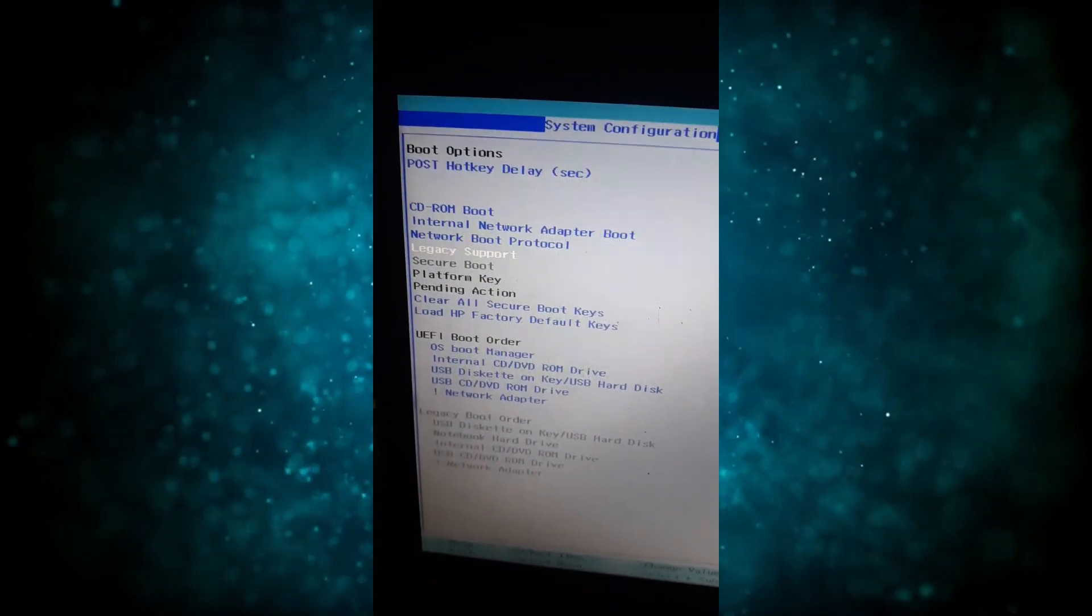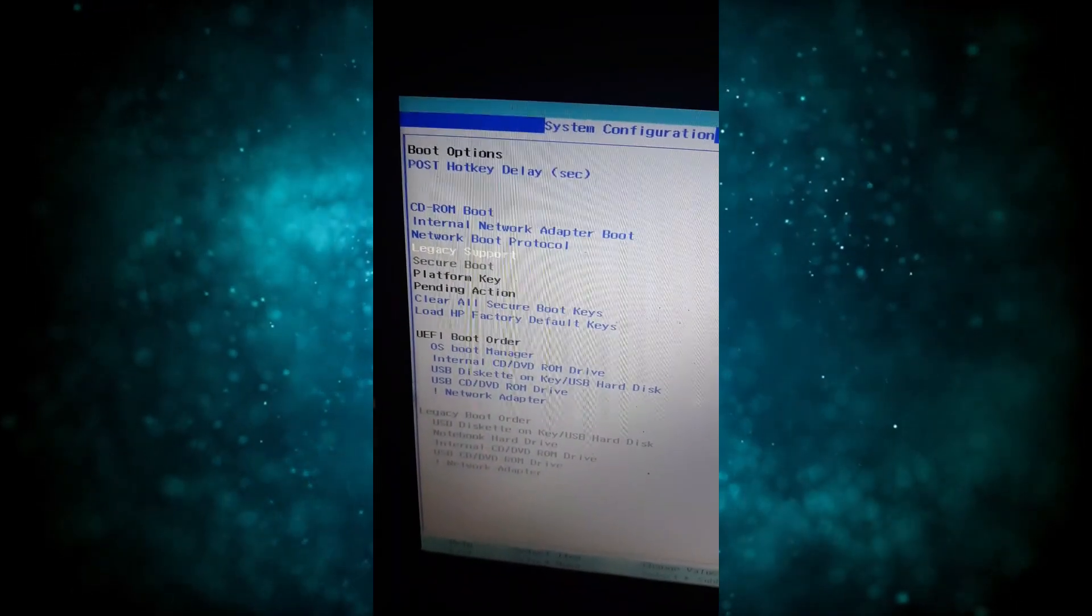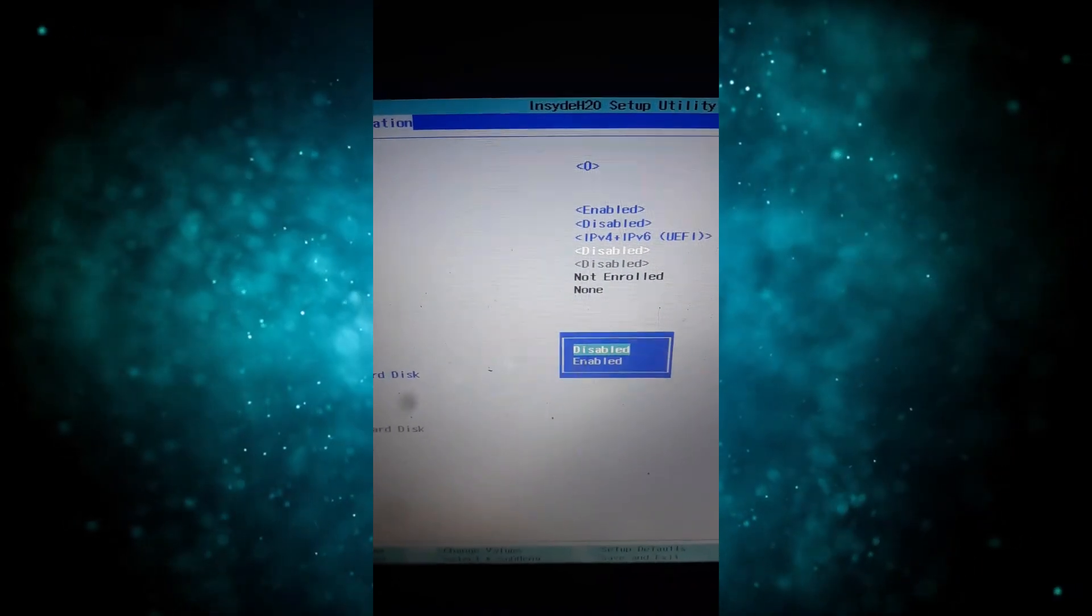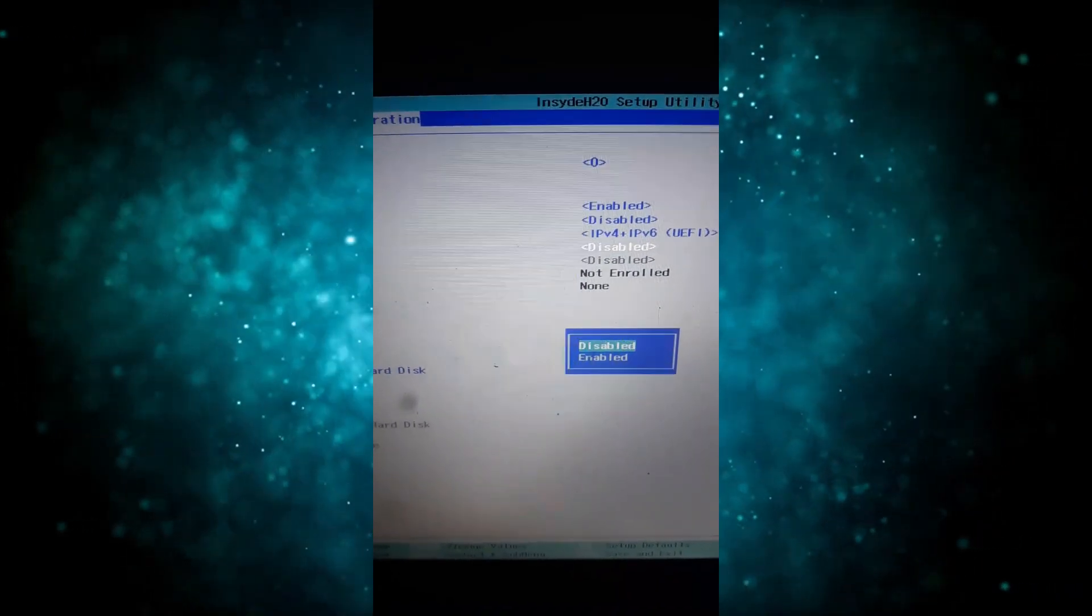So once you reach legacy support, if you check here, it is currently disabled. So you just click on the enter key. You get this option disabled. So you use the down arrow key to select enable. After selecting enable, you click enter to choose it.